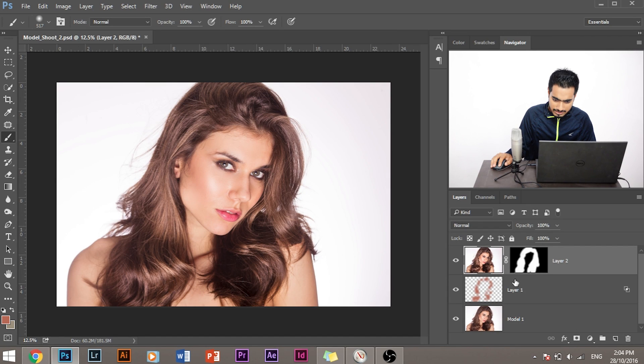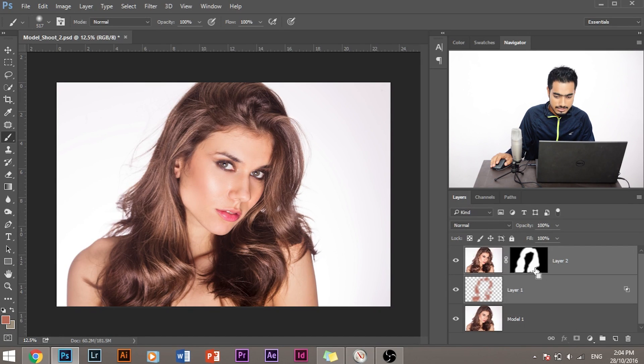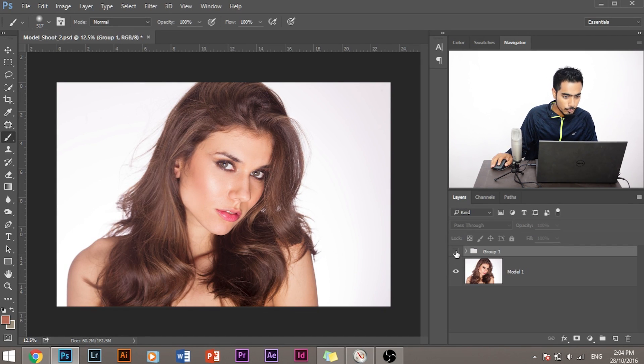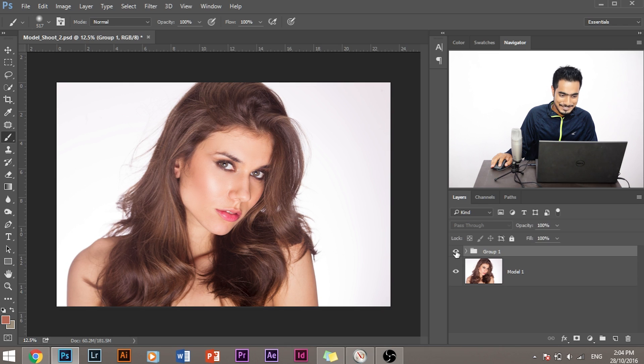So let's jump back in and let's look at the before and after of the image. Let's make a group of these two layers. This was before and this is after. As you can see how much dimension and shine we can add to hair in Photoshop in very simple steps.